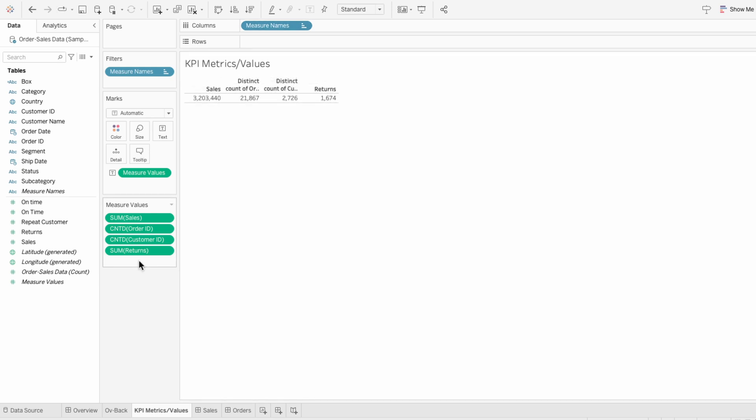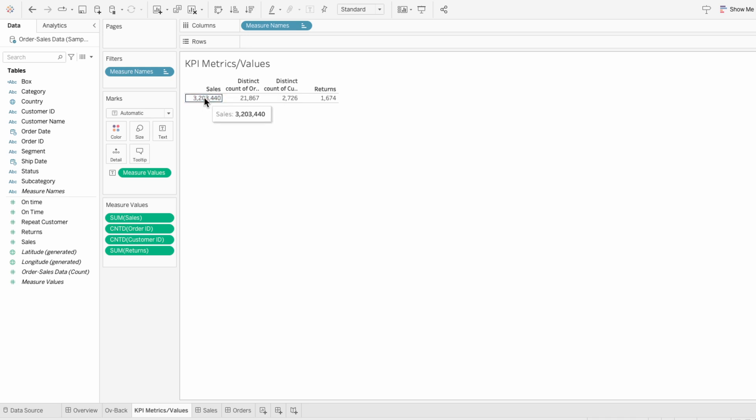While Tableau automatically shortens common calculations like the sum of sales to just sales, it keeps more specific names like the countDistinctOfOrderID to show that it's counting distinct values. But since we know this calculates the total number of orders, I want to edit the measure name header so that it's a shorter name.